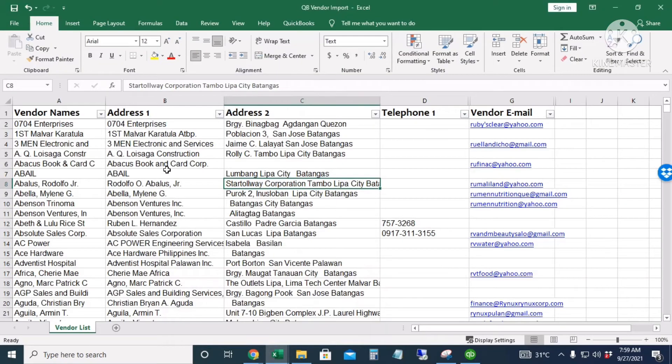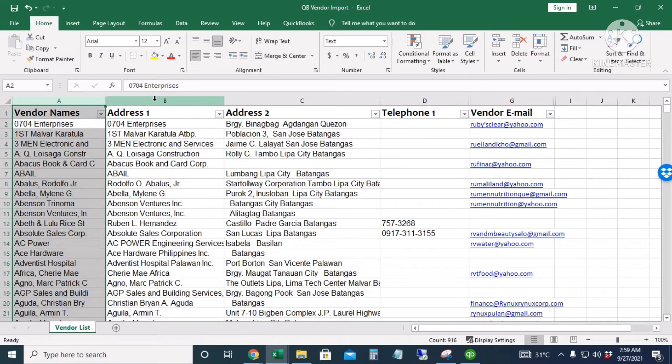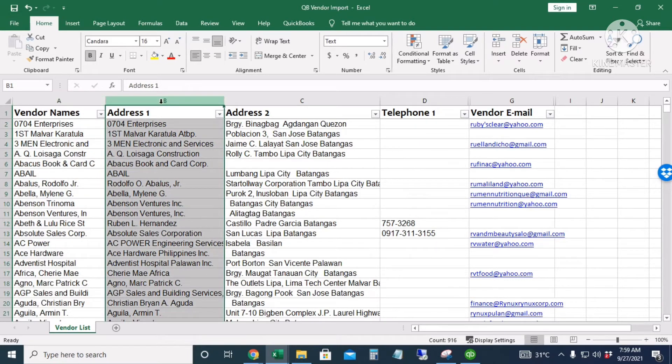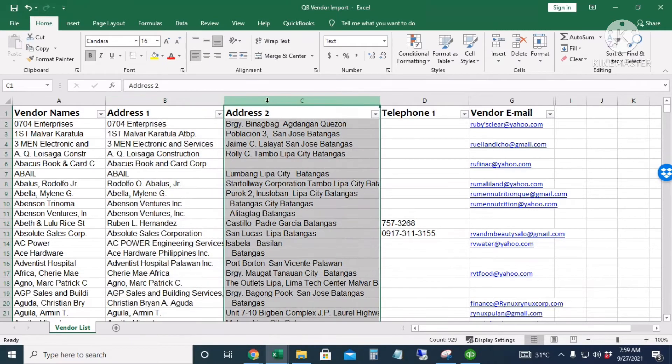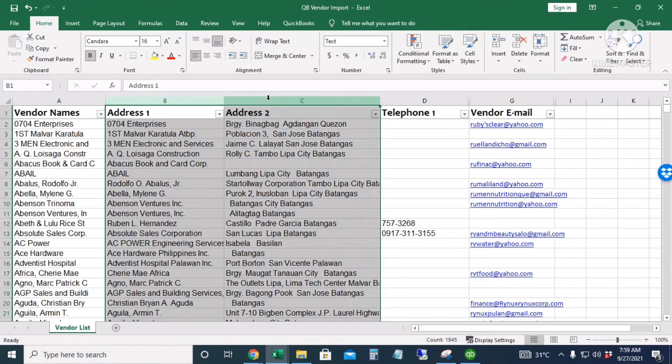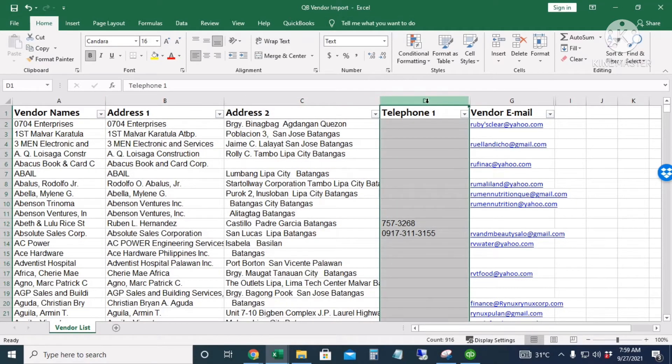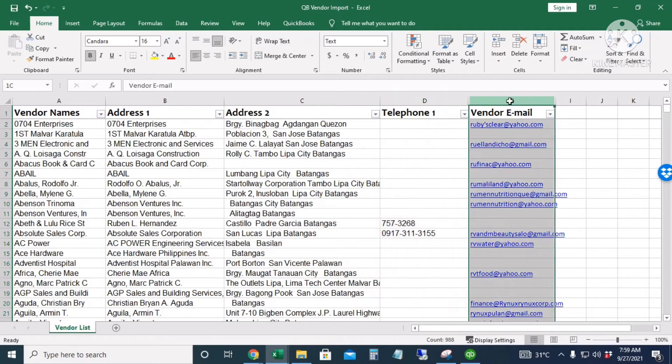Next is we will import the vendor names. These are my vendors. The first column is for the vendor names. The second column is also the vendor names, but it is labeled as Address 1, while the address is Address 2. These are the name and the address that will appear in the PO or bills when printed, and then we have the telephone number and the vendor email.